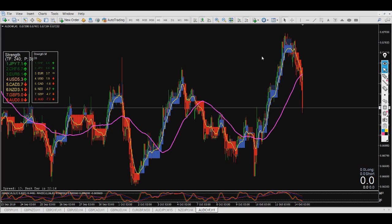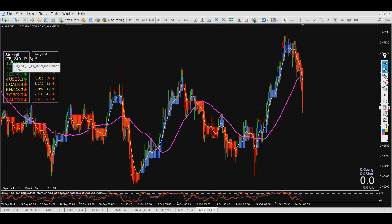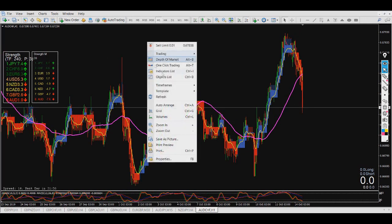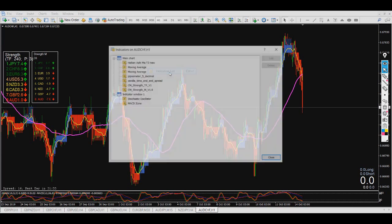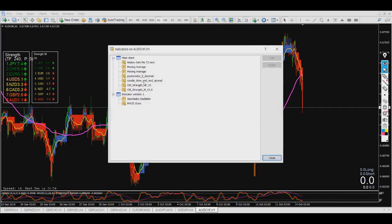I thought I might send this message out to you all. Many of you can use this — I generally use the time frame from 60. You can choose whatever time frame you want.